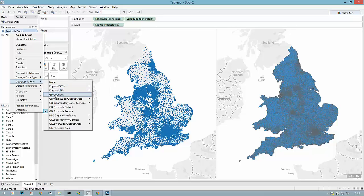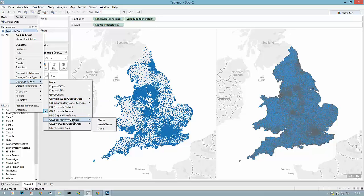Levels such as ceremonial counties around Great Britain, parliamentary constituencies, super output areas, and also postcode sectors, districts, and areas.